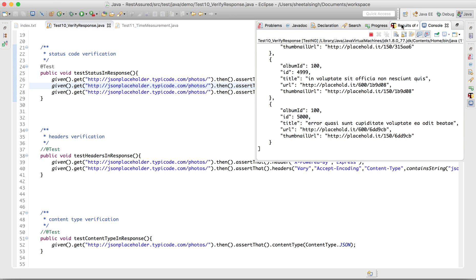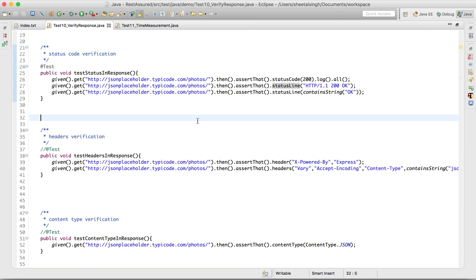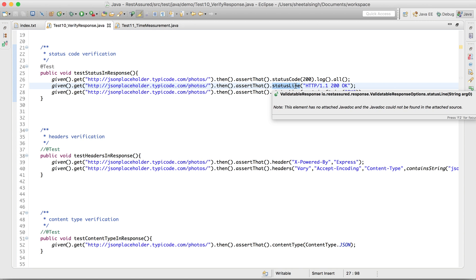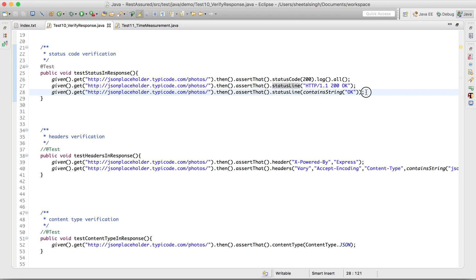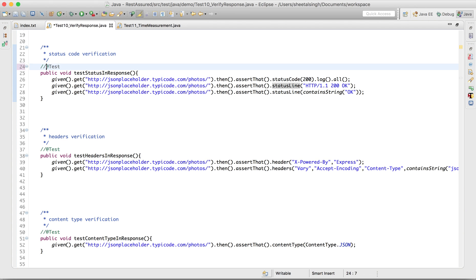The response came back and this case has passed. It's a very simple: given dot get, hitting this particular API and asserting that the status code is 200. The status line is the new thing we haven't seen yet. The difference is: in status code we are verifying only the numeric code, whereas in status line we are verifying the complete line like 'HTTP 1.1 200 OK'.